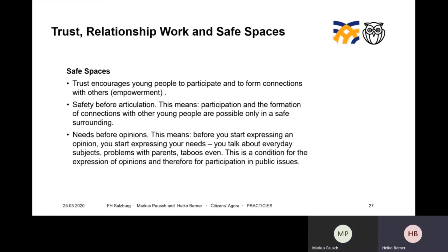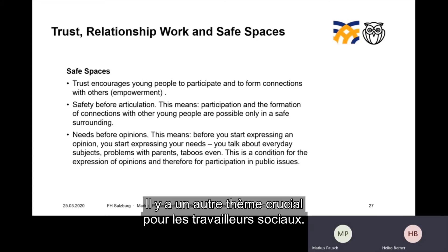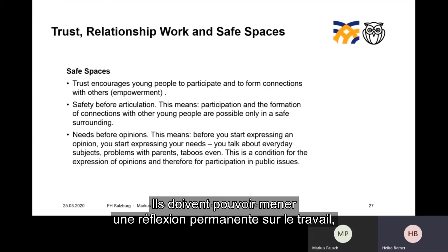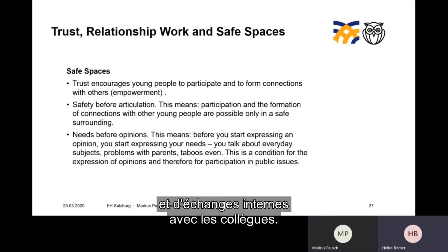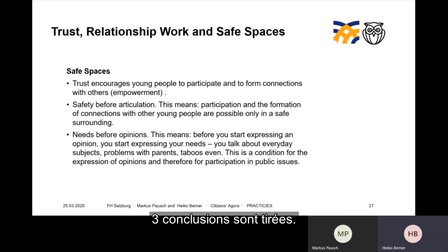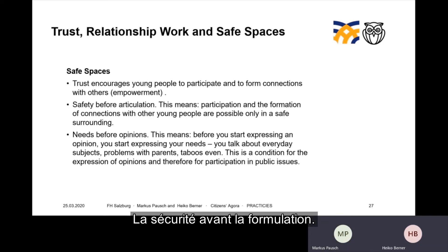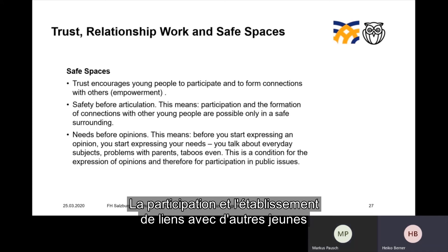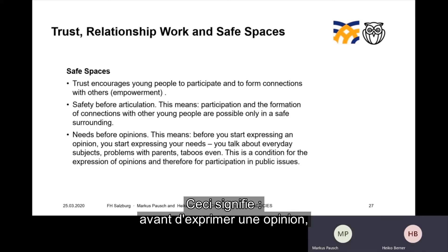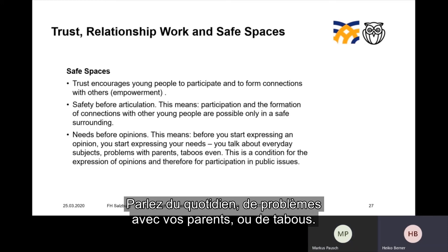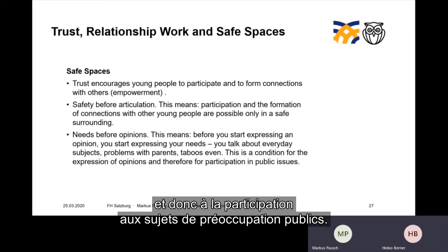A safe space is never accomplished in the sense that it lasts — participants have to cultivate it just like their relationships. Care for the social workers is another crucial topic: they need the opportunity for continuous reflection of their work, ideally through regular team supervisions and internal exchanges with colleagues. Three conclusions may be defined. Trust encourages young people to participate and form connections with others. Safety before articulation — participation and connection with other young people are possible in safe spaces. Needs before opinions — before you start expressing an opinion, you start expressing your needs, talking about everyday subjects, problems with parents, or taboos. This is a condition for the expression of opinions and therefore for participation in public issues.